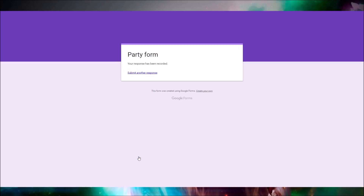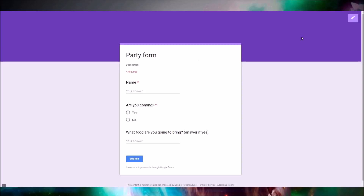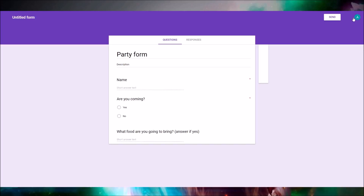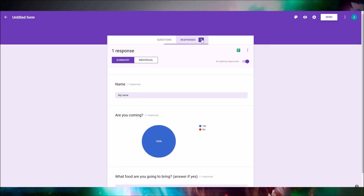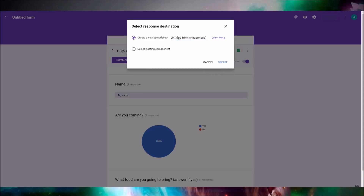I'm just gonna write a random name and pizza as my food. The user could also submit a different response. At the top right we want to click 'Edit,' and here we can see responses. We want to click the green button.